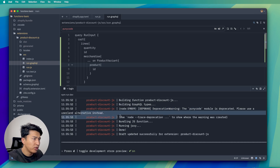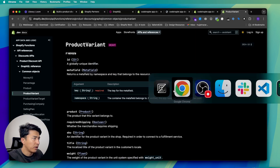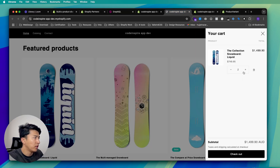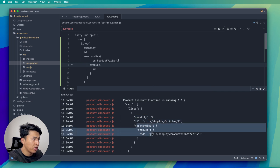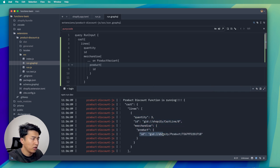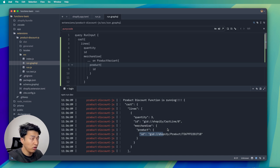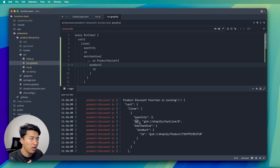Let's come to the cart and refresh. Checking the log — this is the quantity I get, this is the id, this is the merchandise and also the product. You can also access product tags, which we'll discuss in a future video. That's basically all the cart item data — all you have to do is get the id of this product and apply a discount to it.